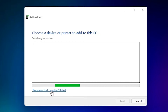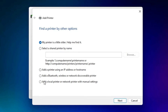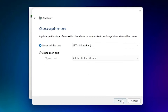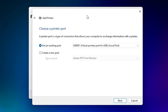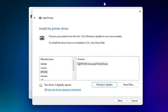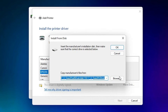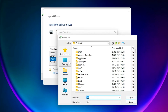Click 'The printer that I want isn't listed'. Then select 'Add a local printer or network printer with manual settings' and click Next. The port is the most important part — select any USB port: USB001, USB002, USB003, or USB004, then click Next.